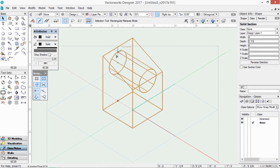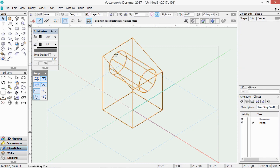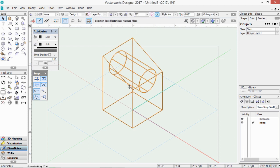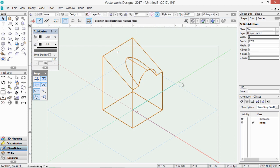Select both objects, right click and choose add solids. This will add those two solid objects together to create a different object.